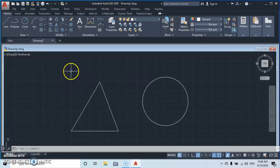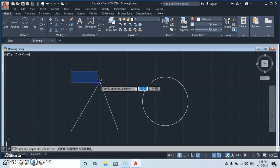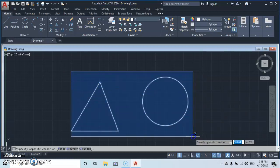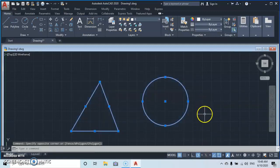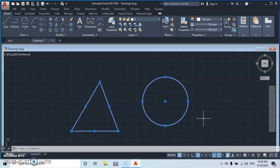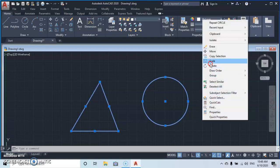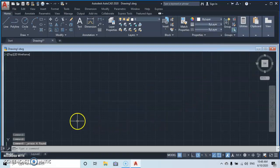Before moving to units, I'm going to select the drawing and delete it. Left-click and let go. Another way to delete is to press the Delete button, or you can right-click your mouse and go to Erase. Then we move to the unit settings.